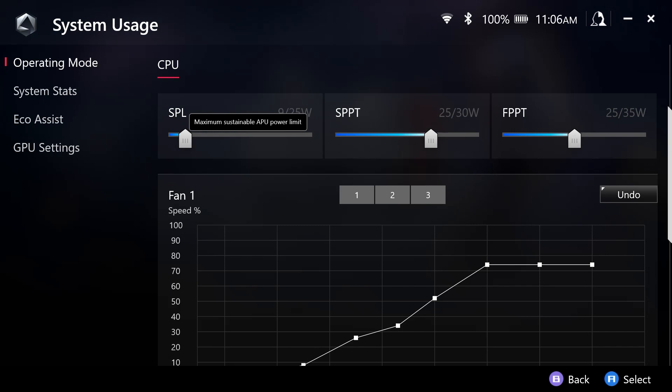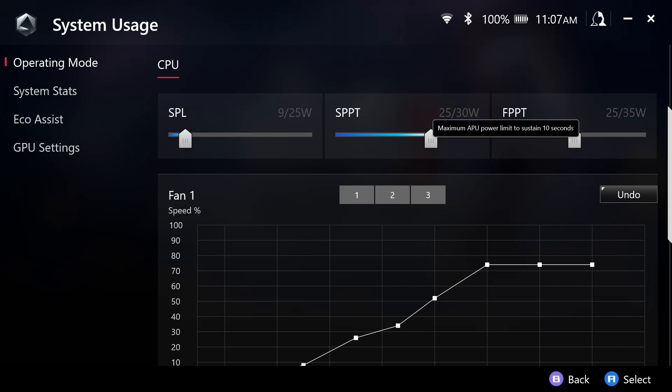The SPPT stands for the Slow Package Power Tracking Limit. The SPPT can be reached for up to two minutes.